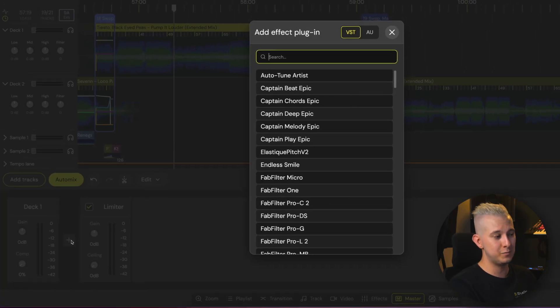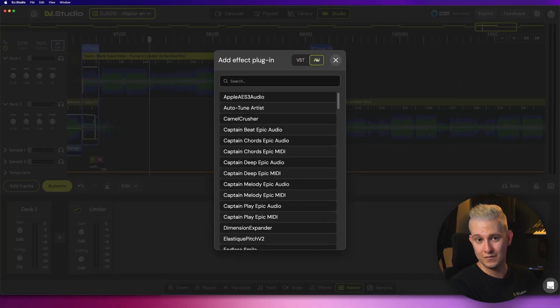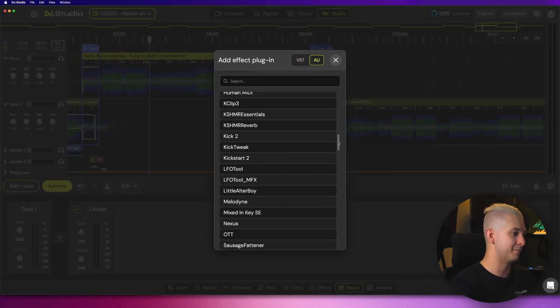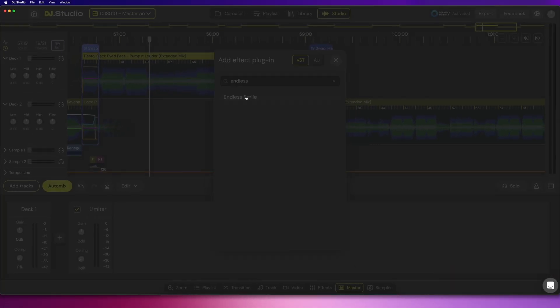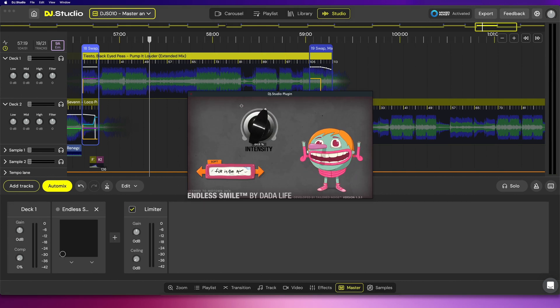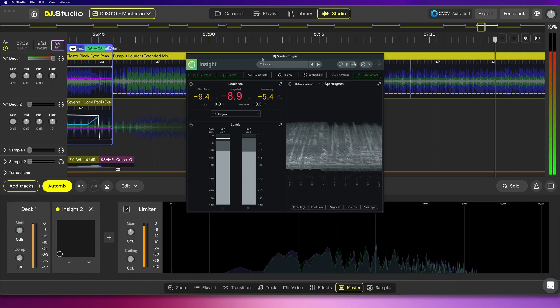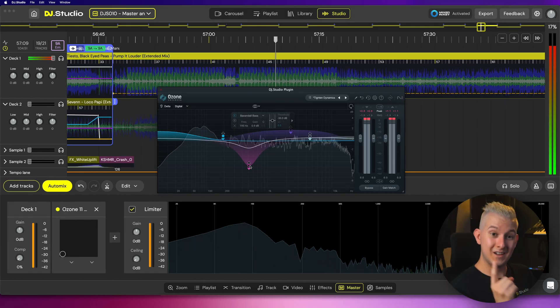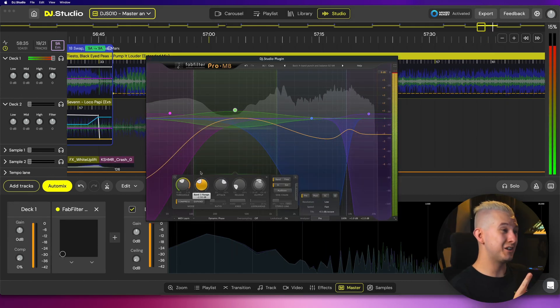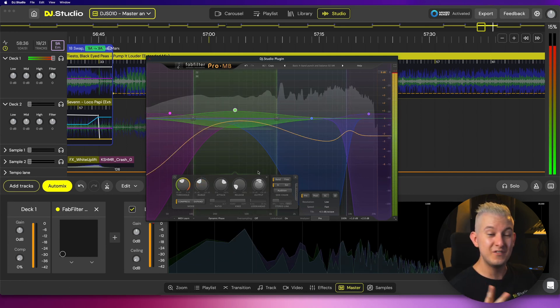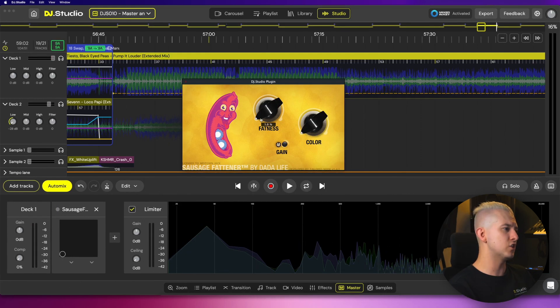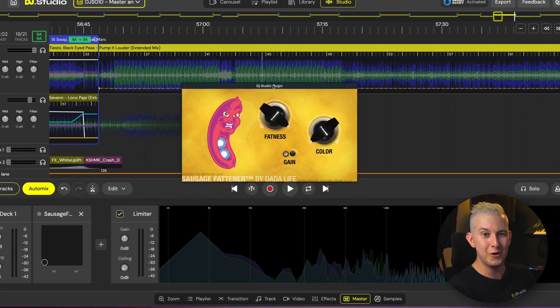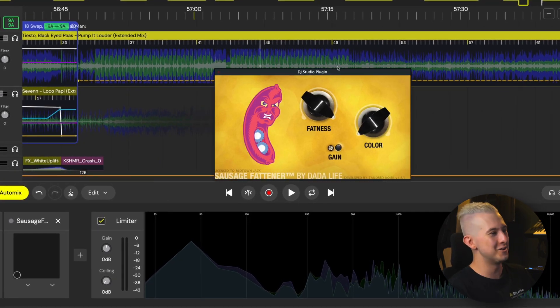And yes, of course, we can click the plus button to add our own VSTs, just like in the effects tab. This opens up the master tab to countless creative and technical effects and processes. Dynamic equalization, multi-band compression, and even an angry sausage means you have complete control over the sound of your mix.